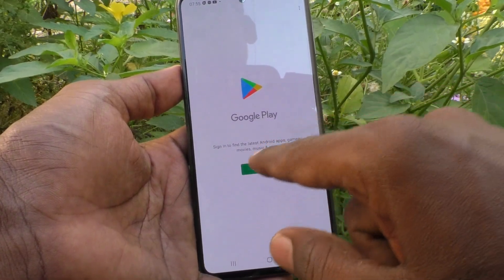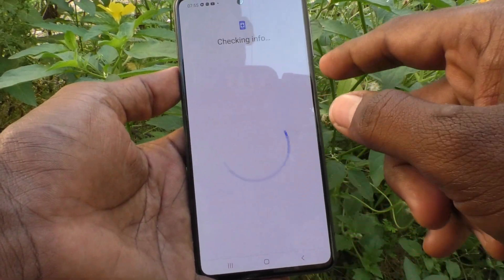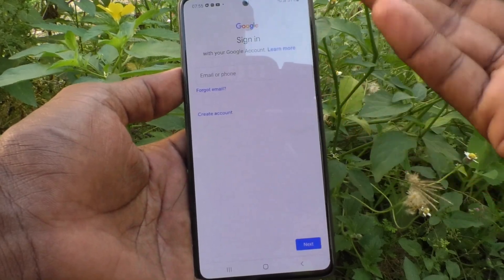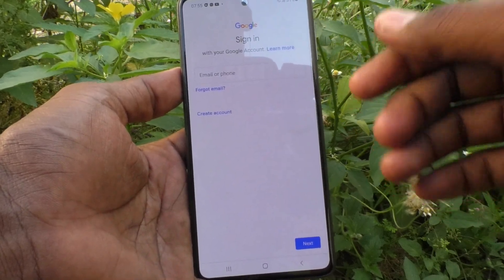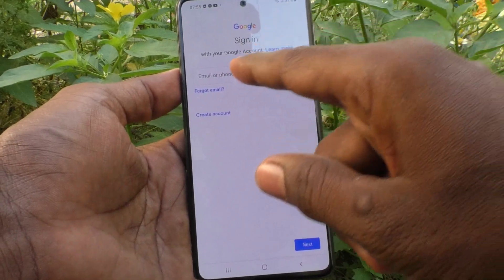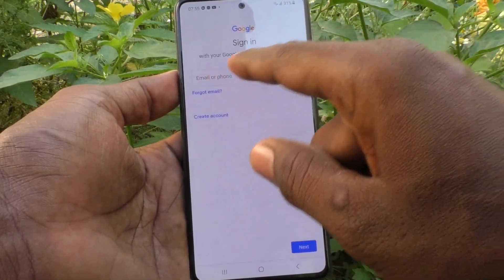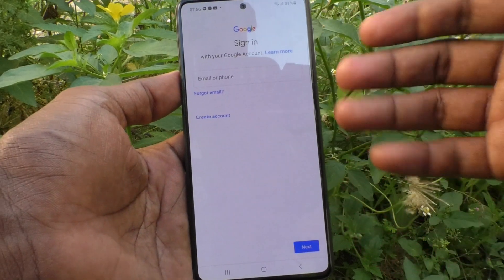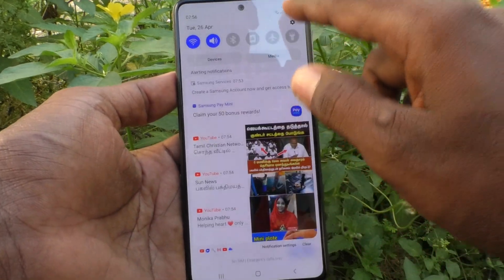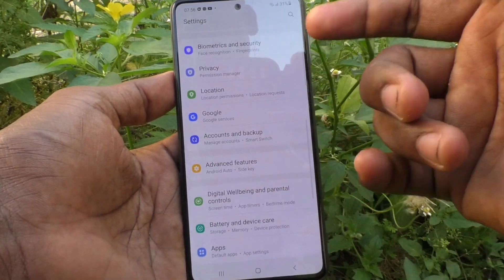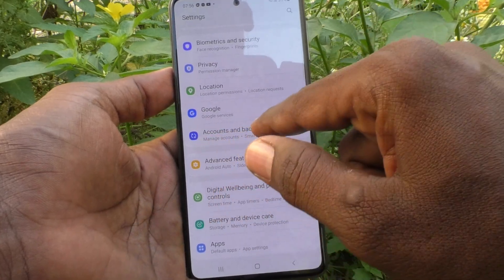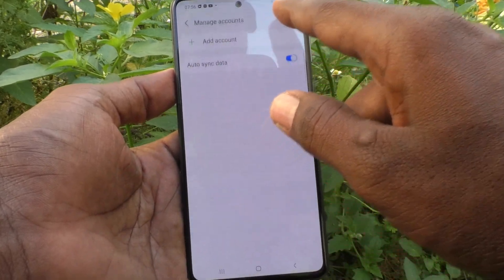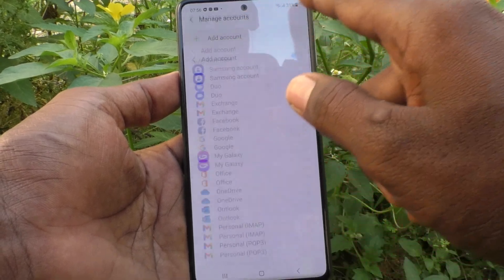Otherwise, you can also go to the same Settings page I instructed before. Click on Sign In and enter your email and password to access Google products. Alternatively, go to Settings, Accounts and Backup, click on Manage Accounts, and click on Add Account.